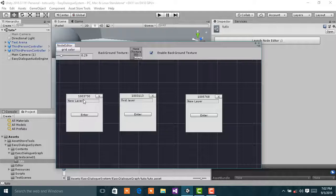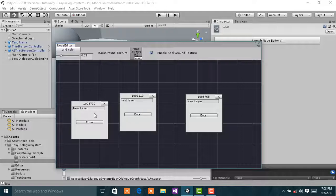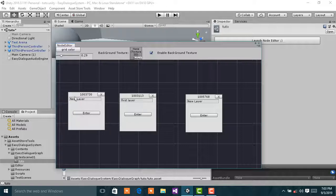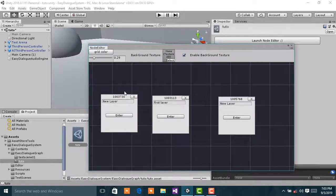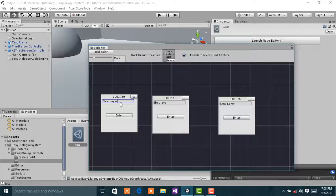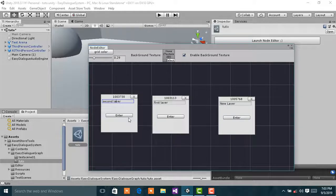I am going to use another layer now. I am using this second layer. Click on enter.